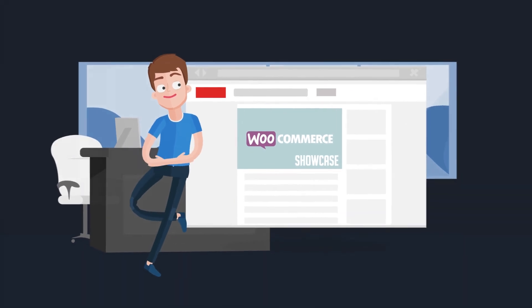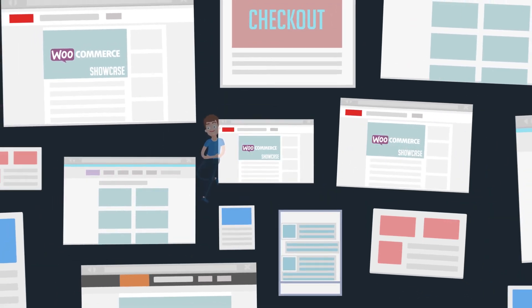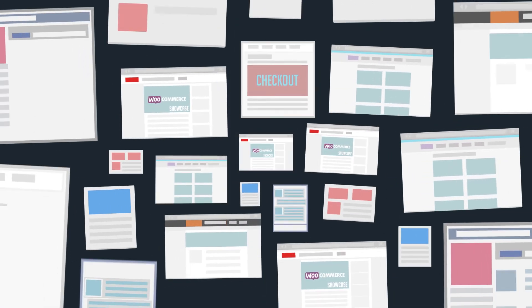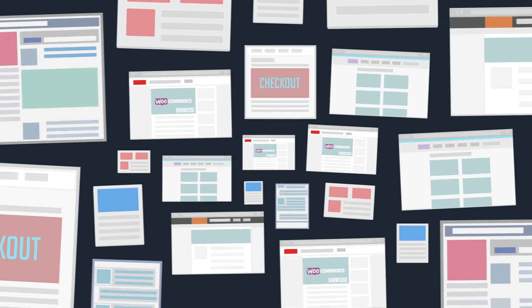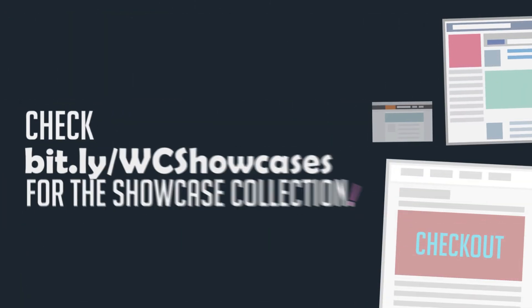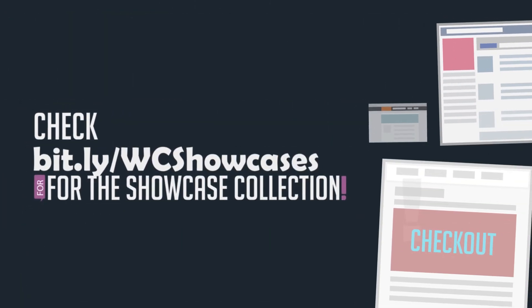Hundreds of websites are already running successfully with WooCommerce. Check bit.ly forward slash wc showcases for the showcase collection.